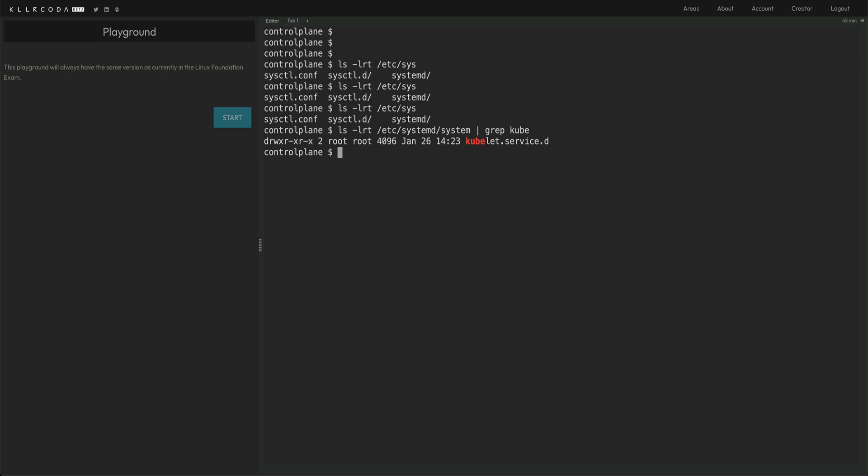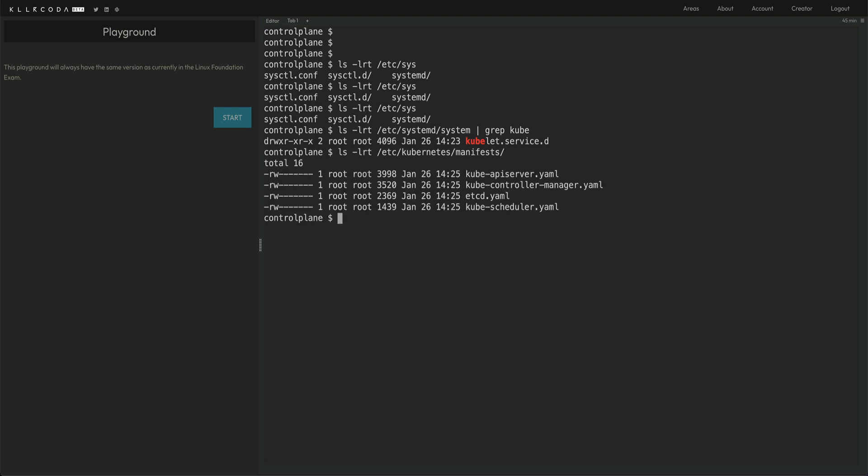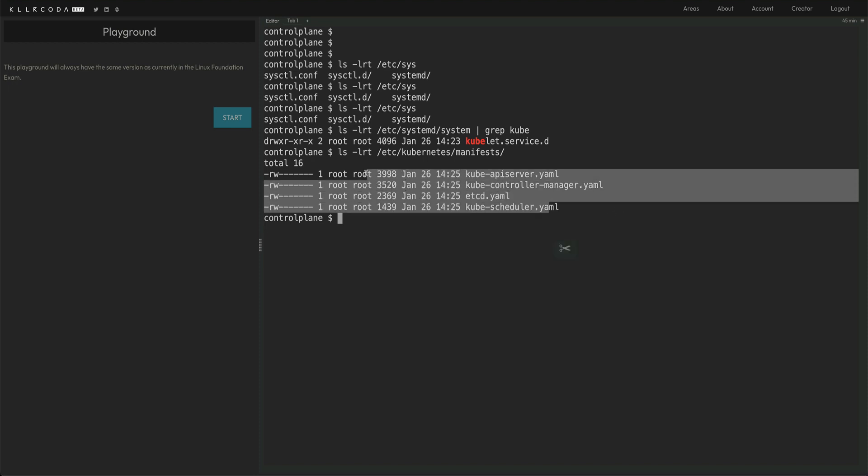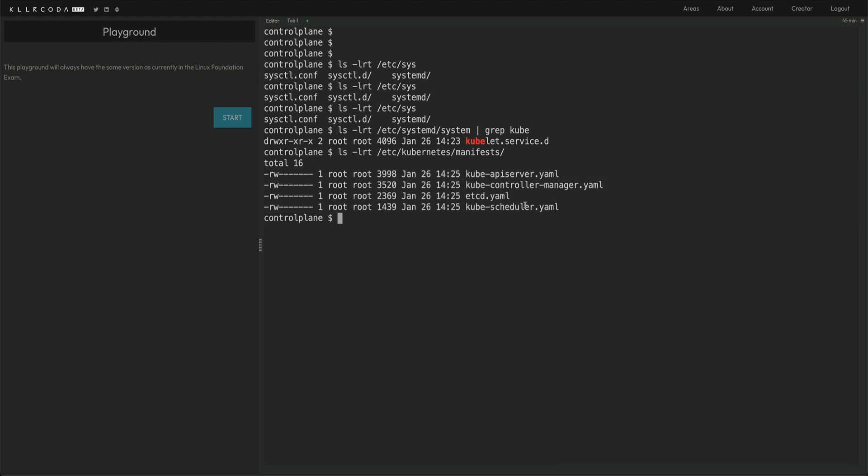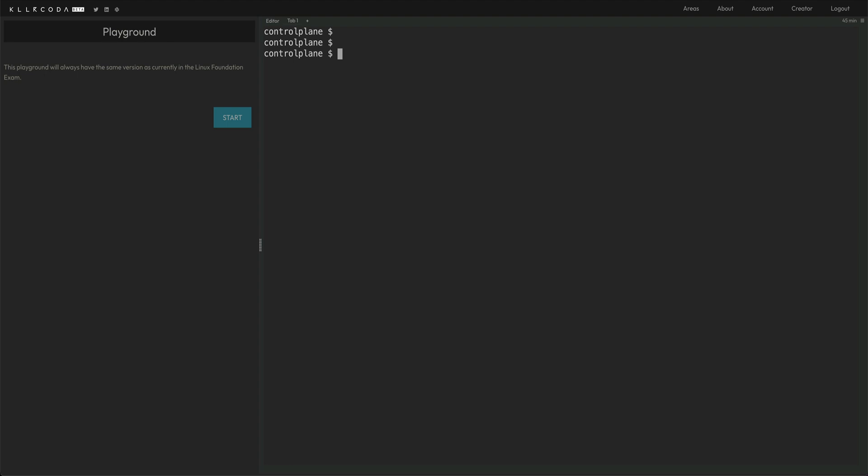And to list static pods, ls -lrt etc kubernetes manifests. So you would have all the manifest of kube API, kube controller, etcd, scheduler, everything over here. So if you put a YAML file over here, it basically creates a static pod. So they are running as static pods. You would tell, or in the question, they would actually give you a format how you need to put that information. Let's do control D because I want to close the SSH connection and come back to my node.